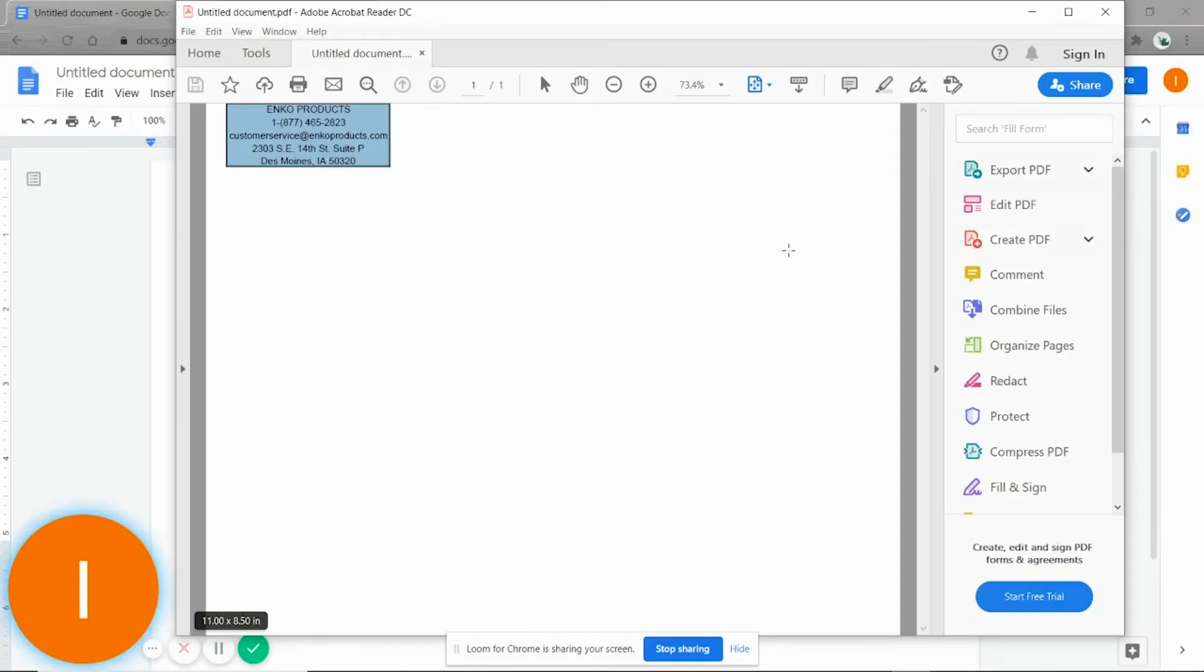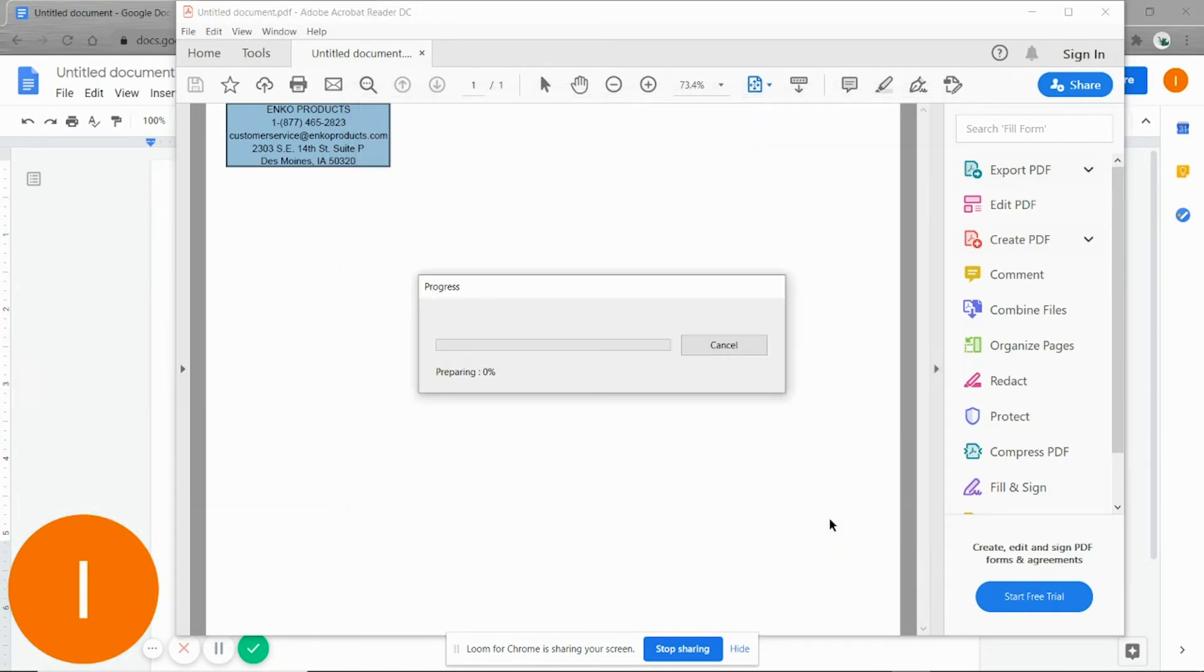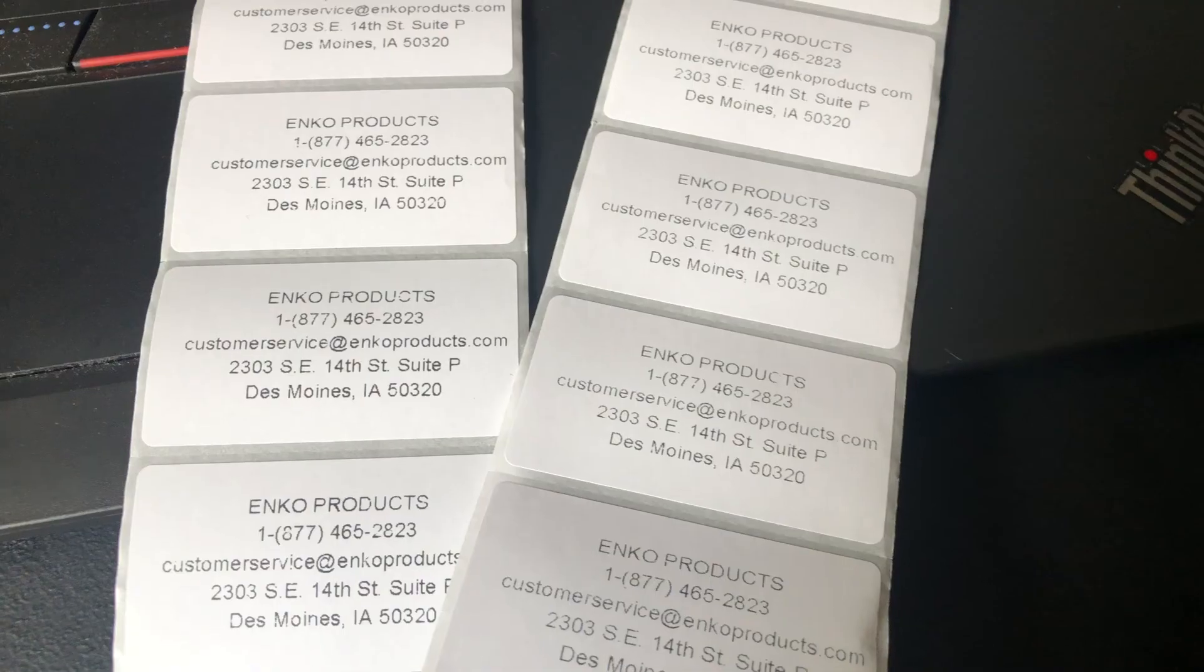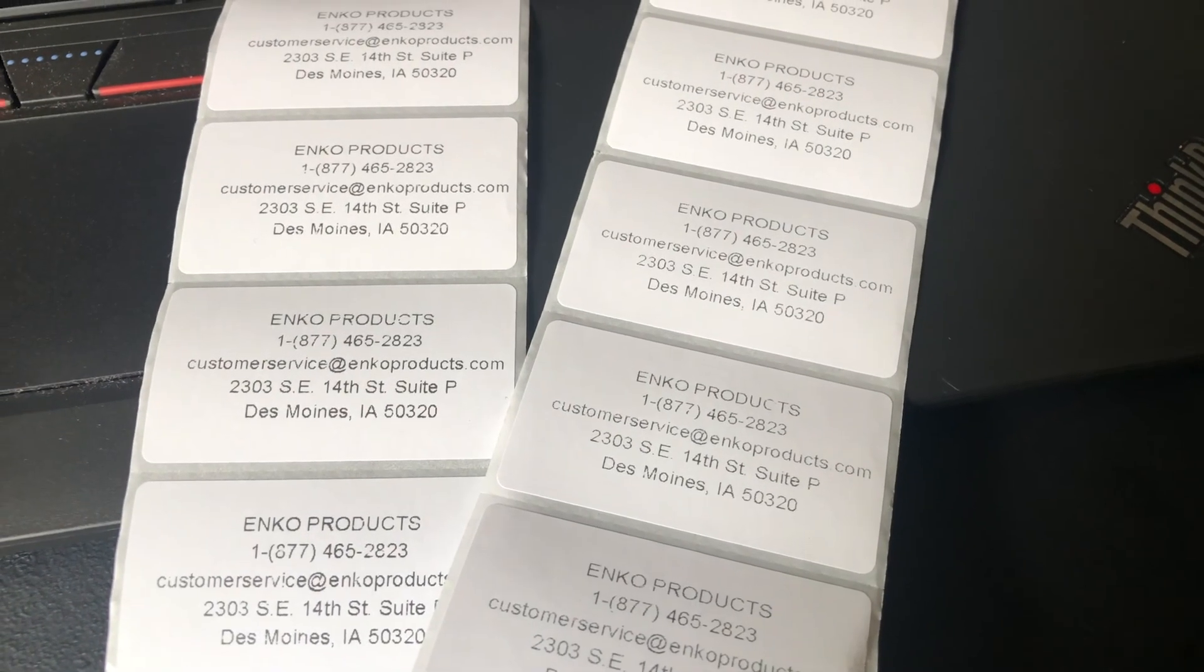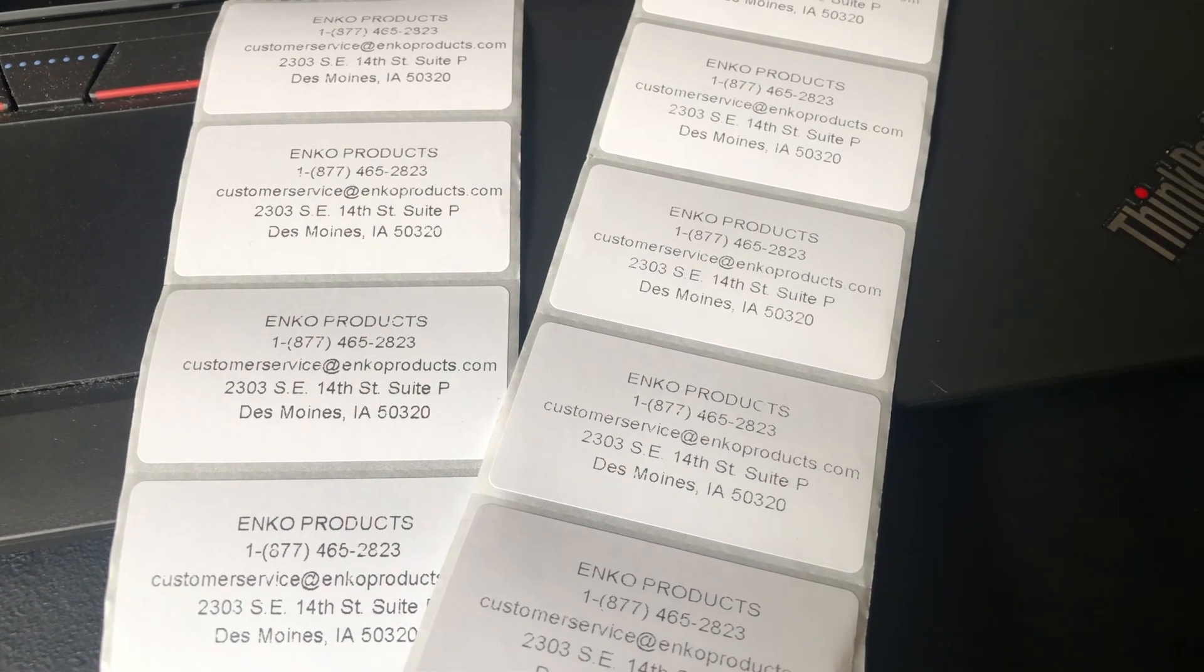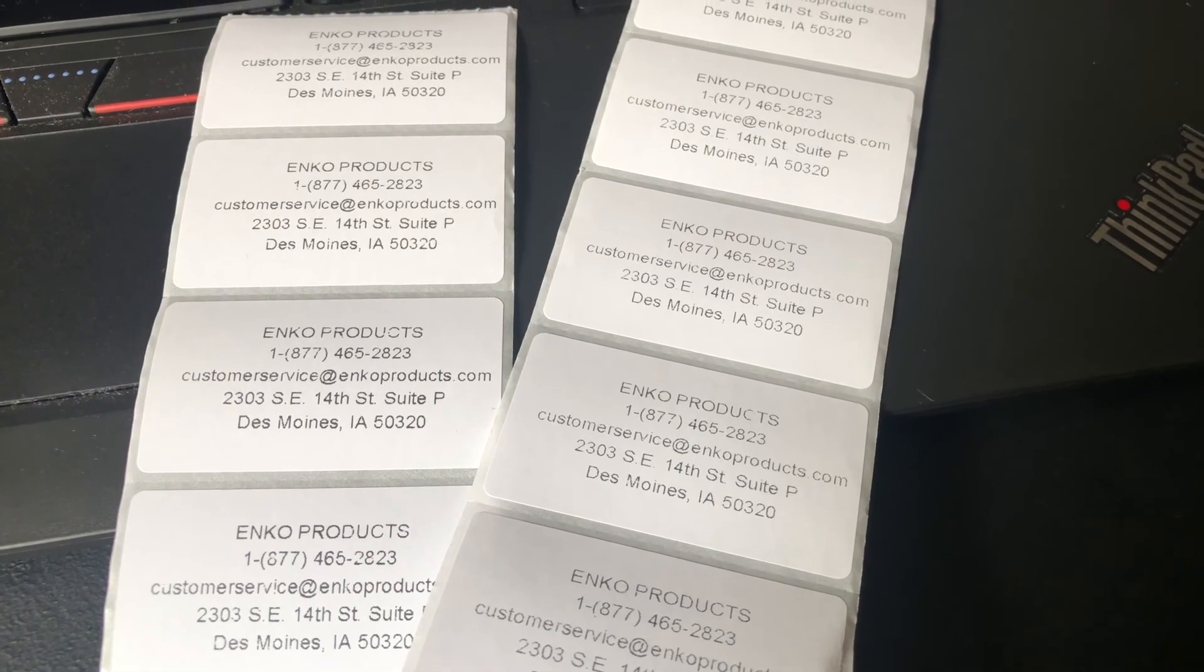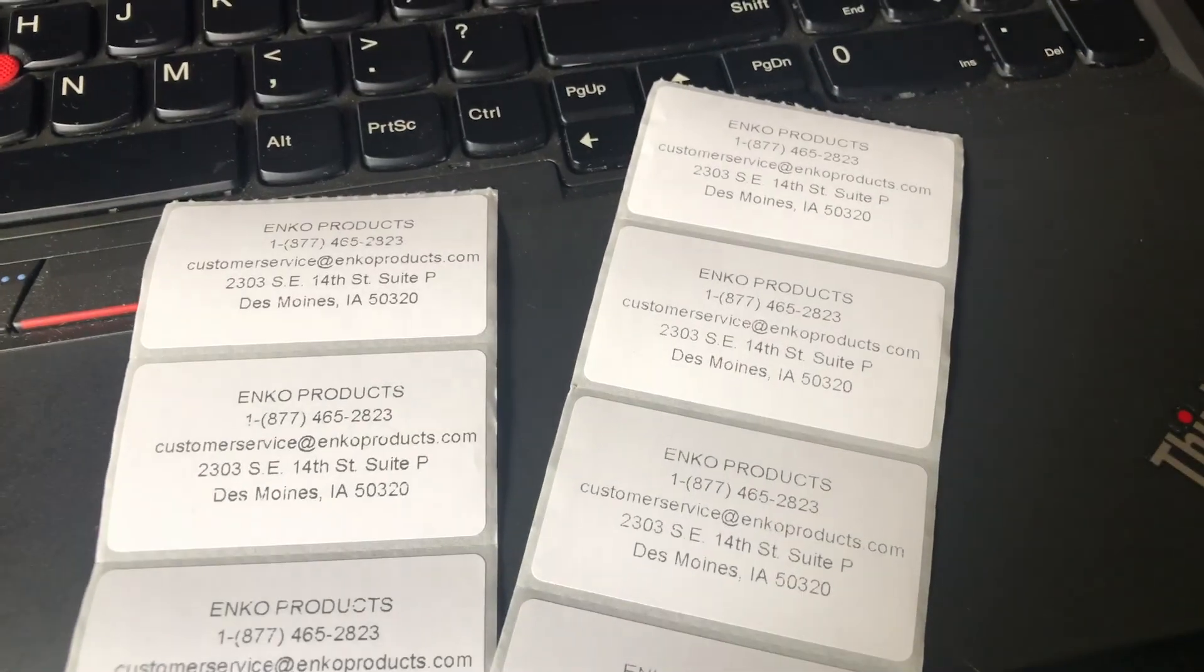Now let's go back to Adobe and print it again. Much better. Crisp and clean looking. So now I'm going to go ahead and print several.